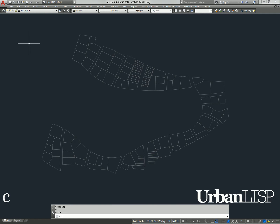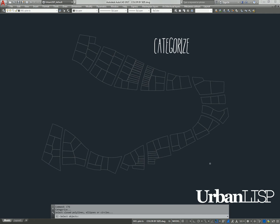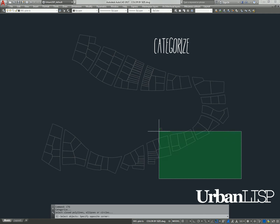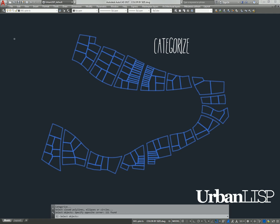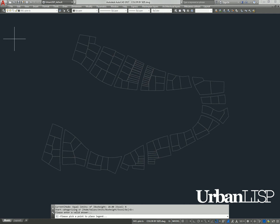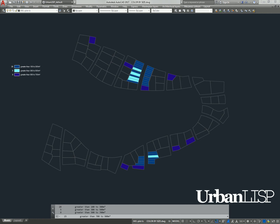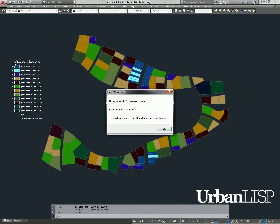We don't have any numbers, however, so we run the categorize command. With this command, the polylines are also hatched, but now a legend appears. The command makes specific layers for each size and hatches the polylines accordingly.